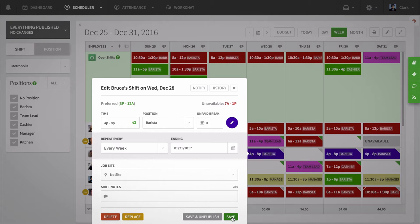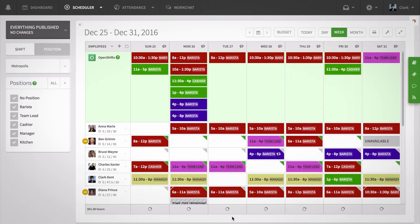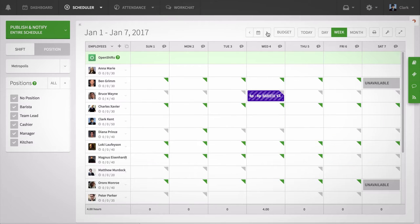When you're done, click Save. You'll now see your unpublished repeating shifts on future weeks.